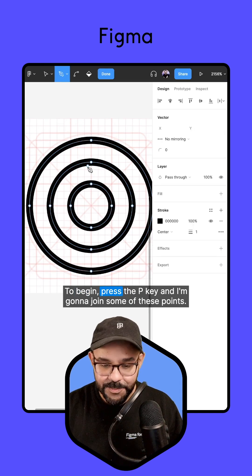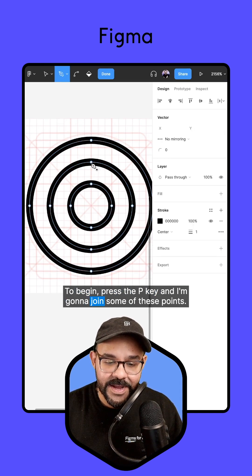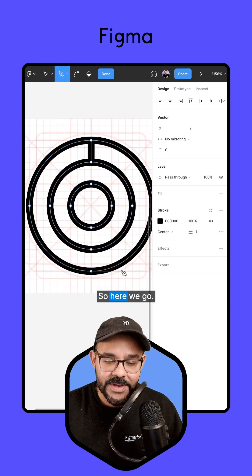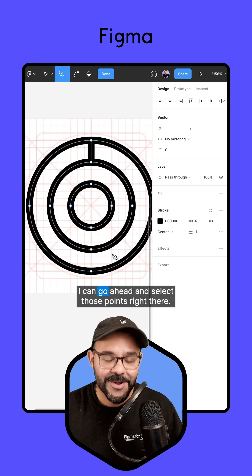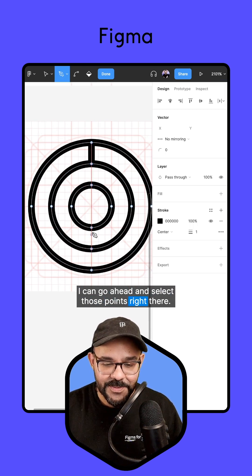To begin, press the P key and I'm going to join some of these points. So here we go, I can go ahead and select those points right there.